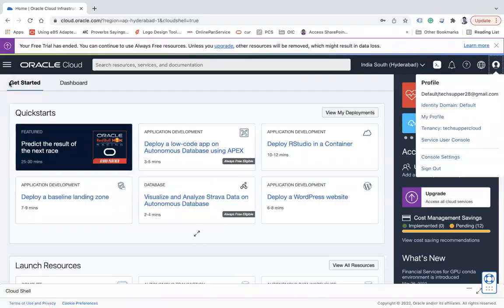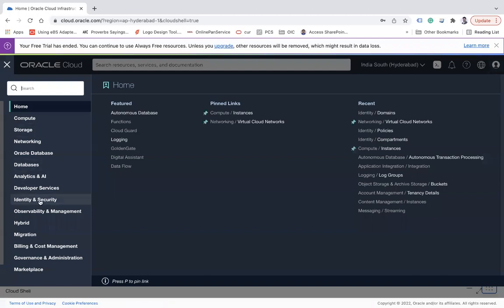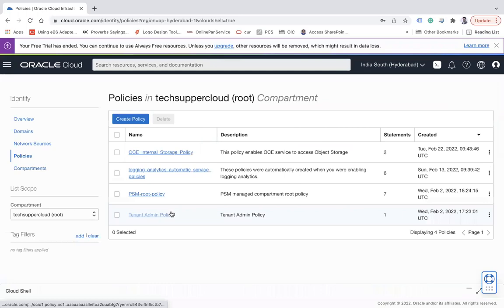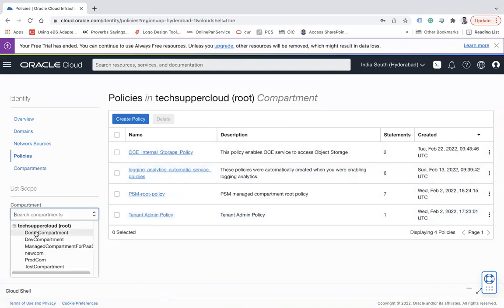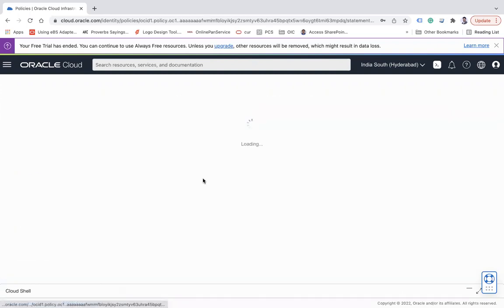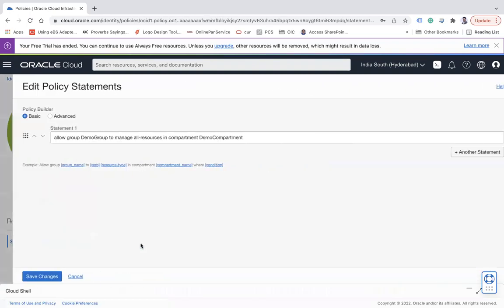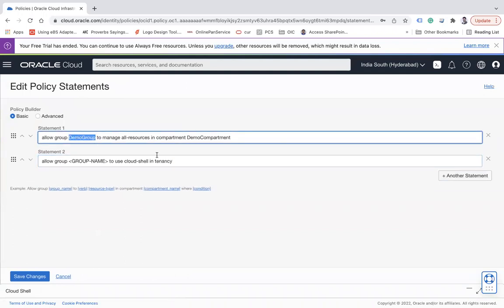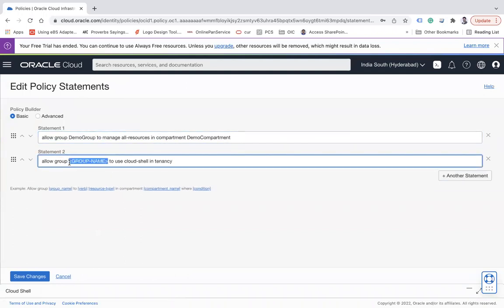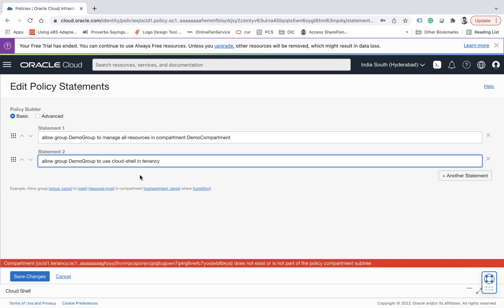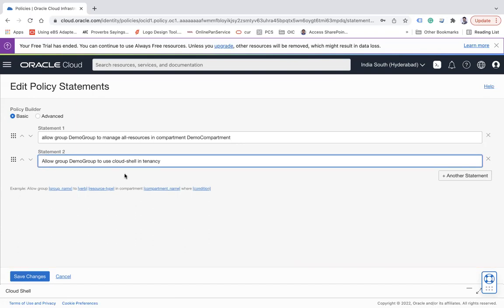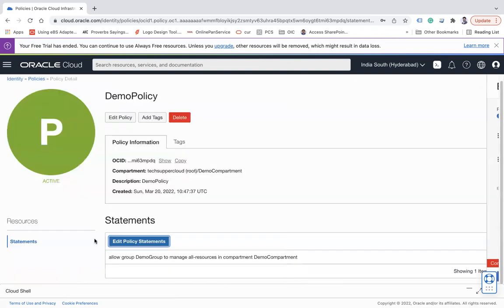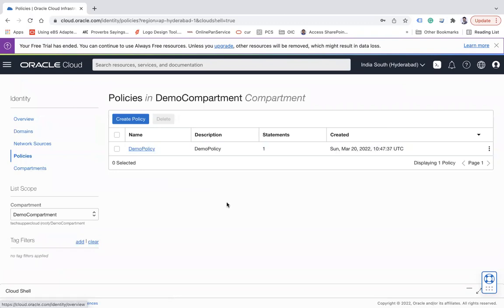I will go here. I have logged in from the super user TechSupper. I will again go to identity and security, go to the policies. We have created the policy in the demo compartment. I will click on this, edit policy, add another statement and I will say this, I will use this, and then save changes. Compartment does not exist or is not part - there may be something wrong. Allow group demo group to use cloud shell in tenancy. I am not - what happened? That's fine.